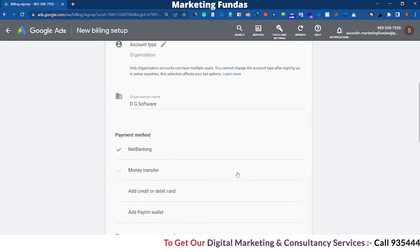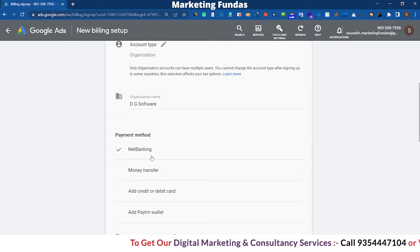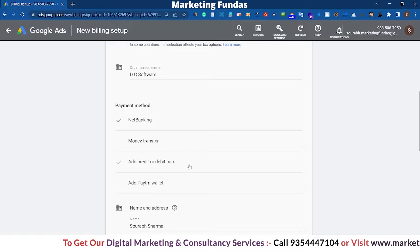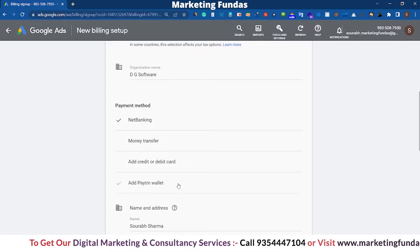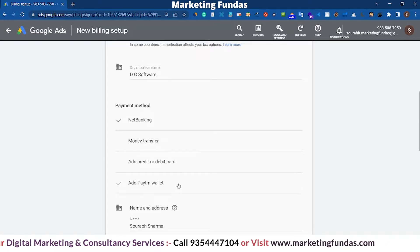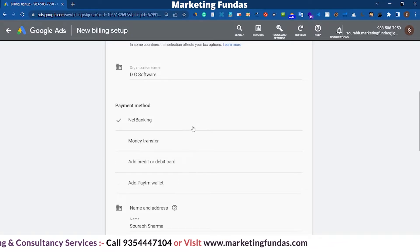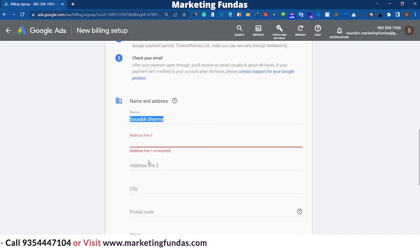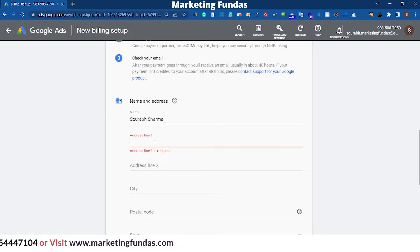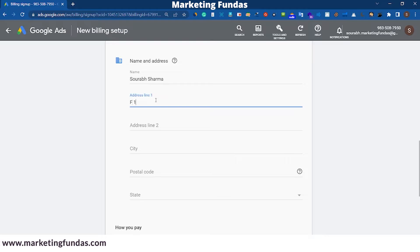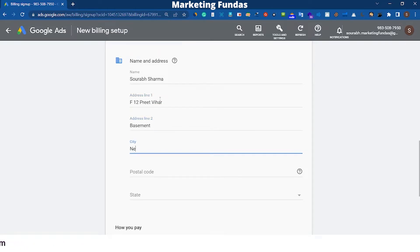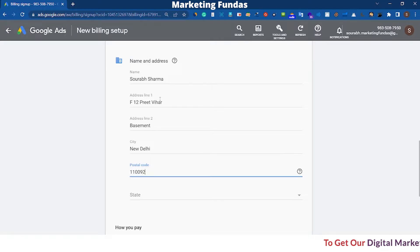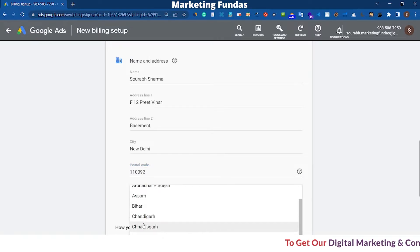After putting the organization name, there is a payment method which you can use. There are so many options like net banking, money transfer, credit card, debit card, or you can go with Paytm Wallet — that is an online wallet system in India. For today I'll go with net banking.